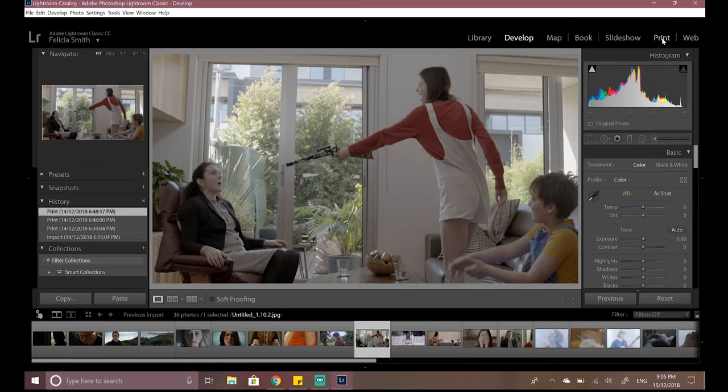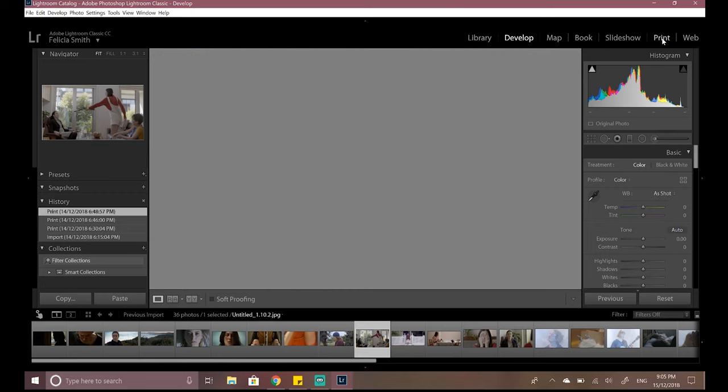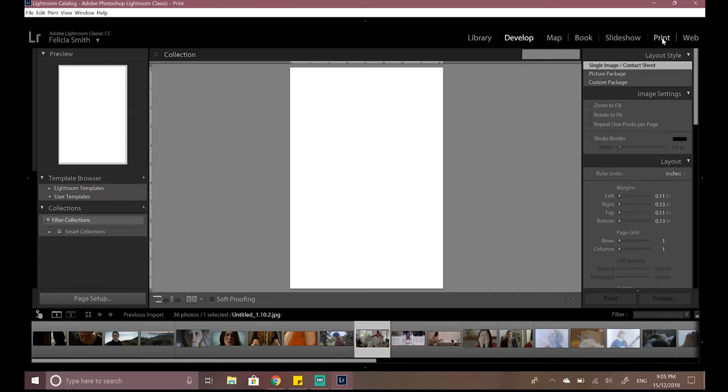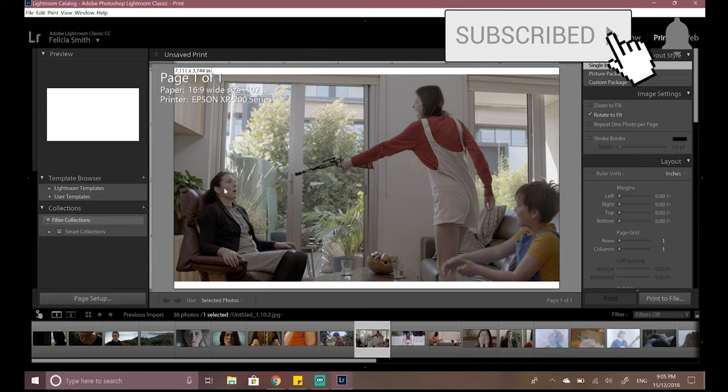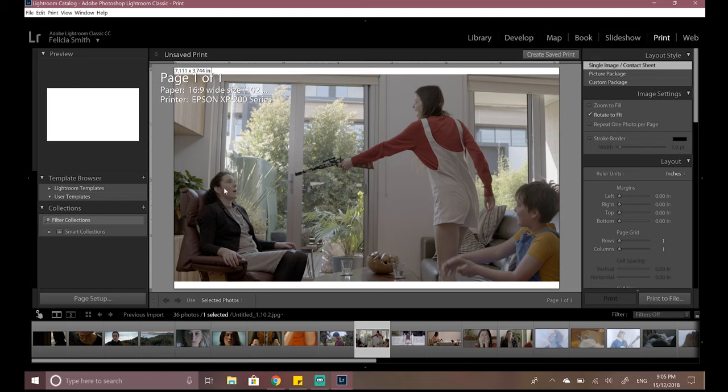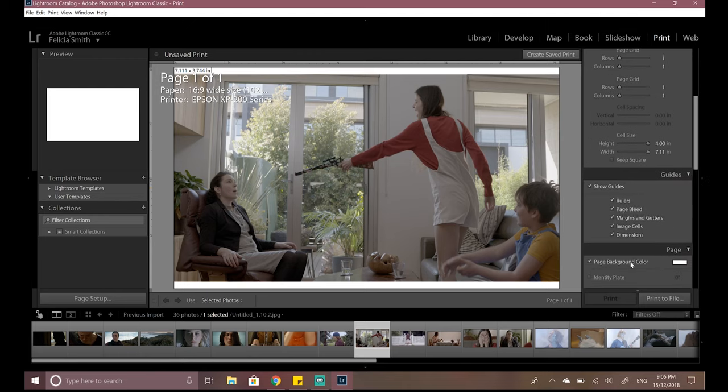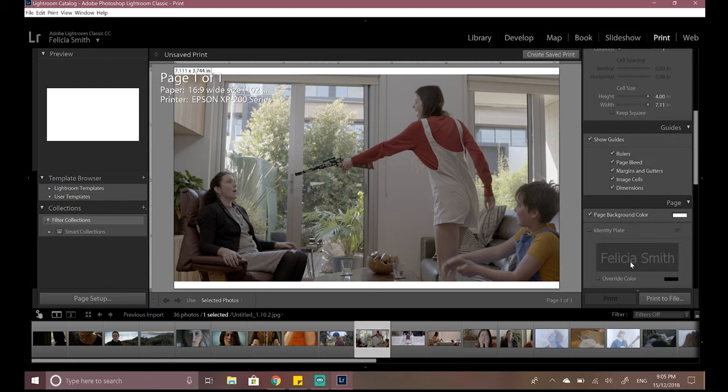The first thing you're going to want to do is you want to click on the print module. This is where we'll be doing all of our work. So as you can see the image has been put onto a page that is 16 by 9. We don't want it to be 16 by 9, we want it to be 1 by 1. So we're going to have to change the page setup as well as some details in the right hand panel here in order to get it to the correct size and also get it to stretch right to the edges.